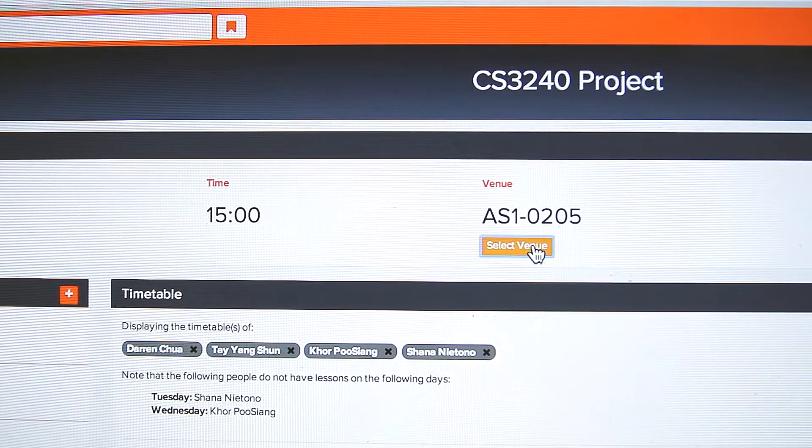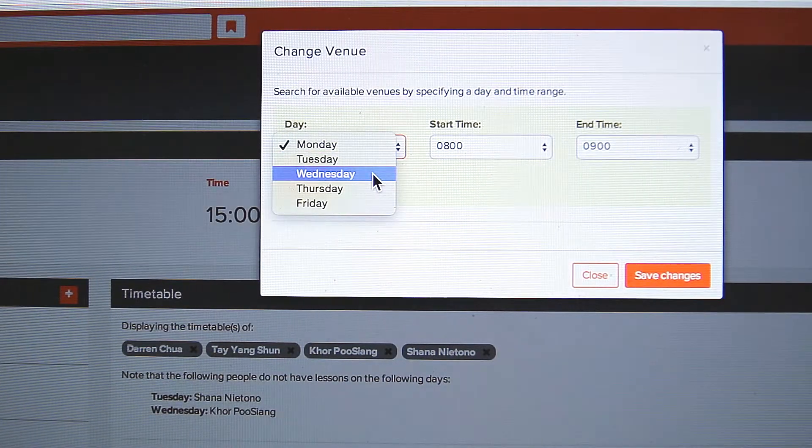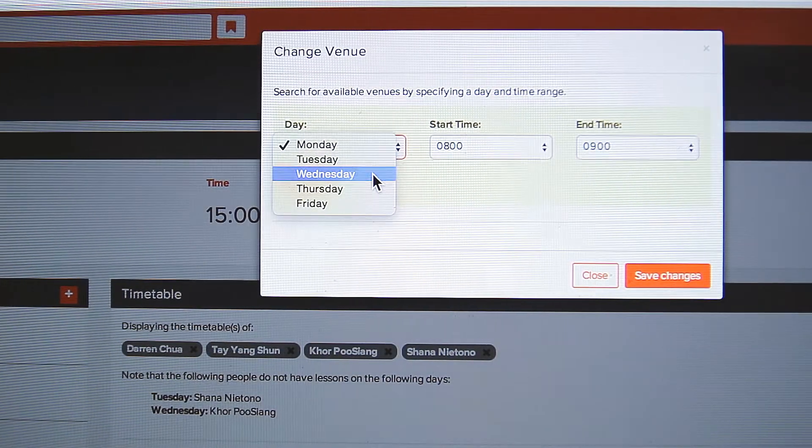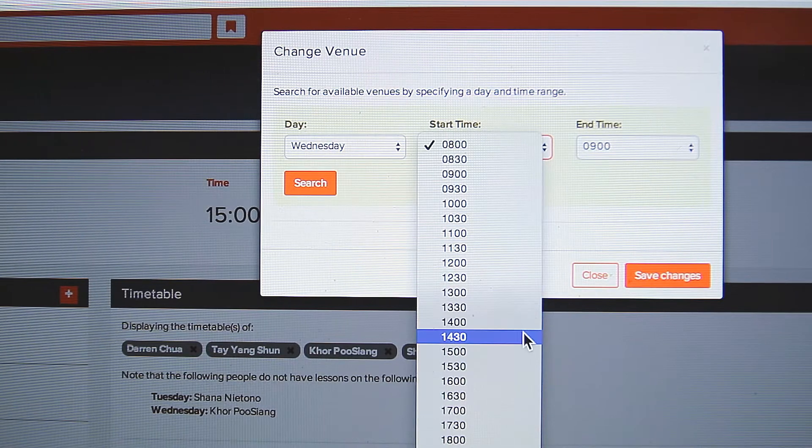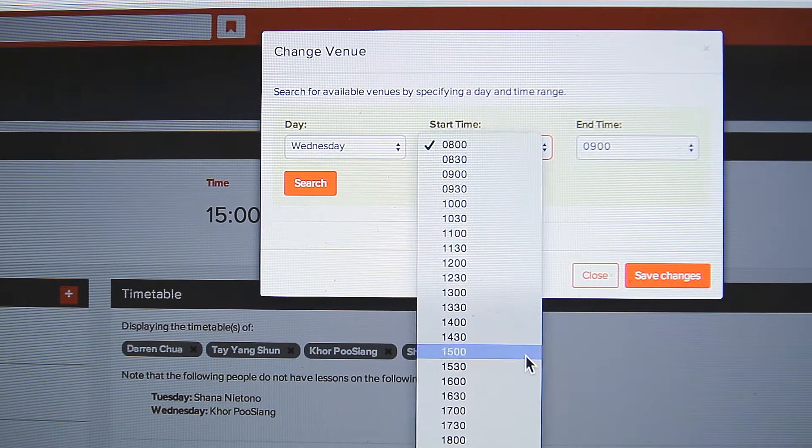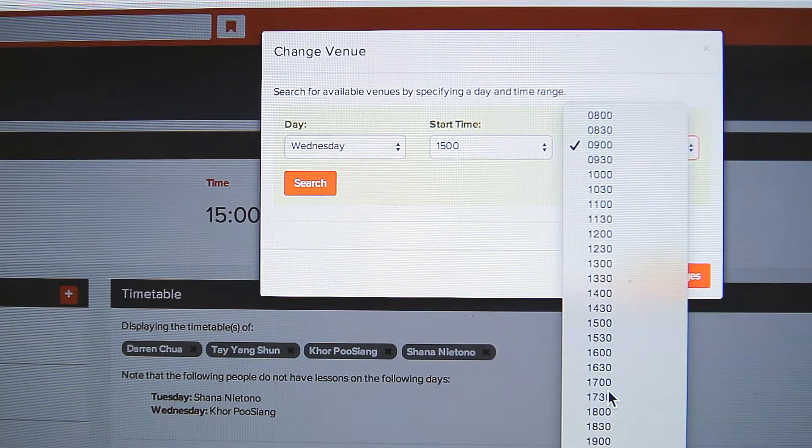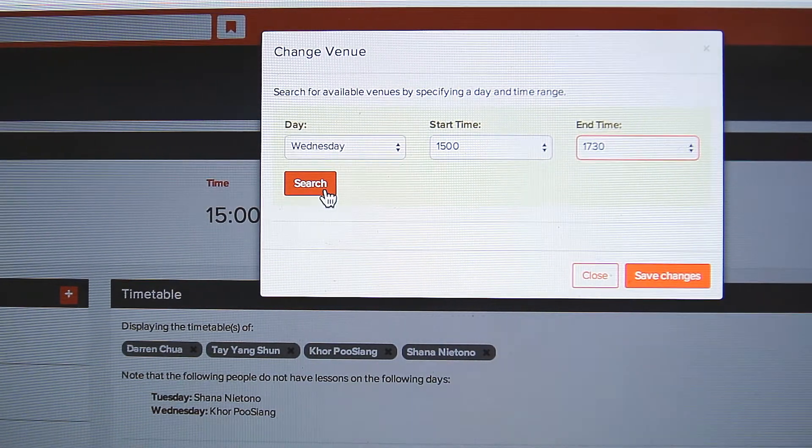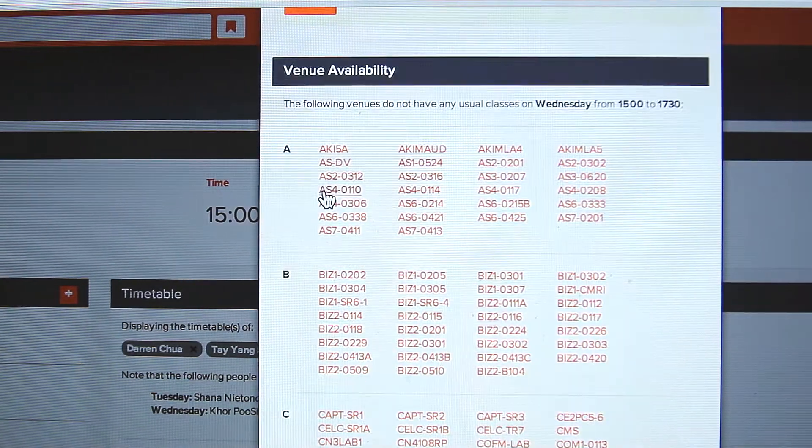With that, you can use the venue finder to look for available venues. After selecting the day and time in the venue finder, a list of available venues will be shown.